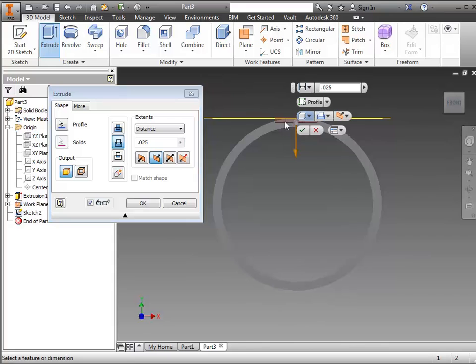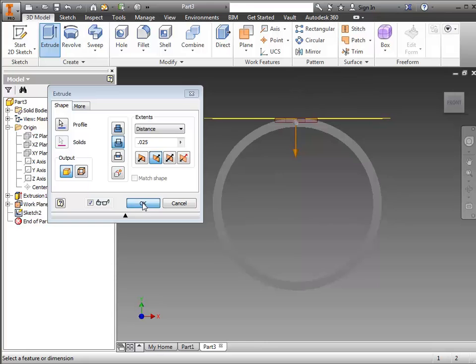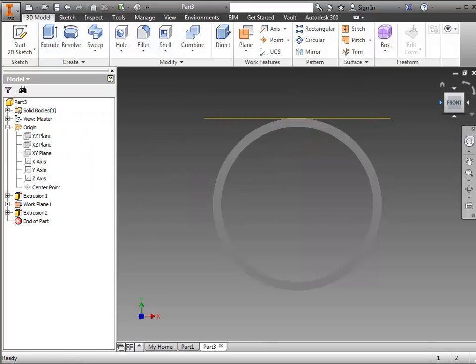You can see it's going to cut it to different depths throughout. It's going to be deeper in the middle and less on the sides. And just to illustrate, I'll go ahead and finish that part.